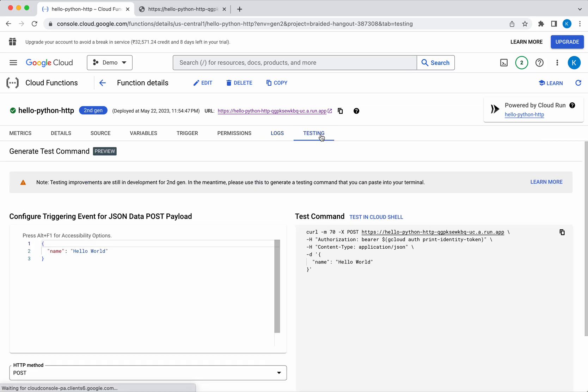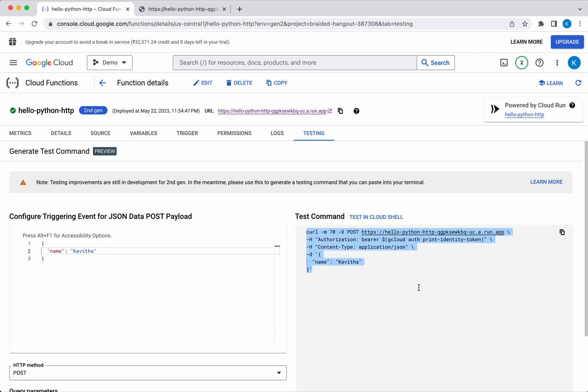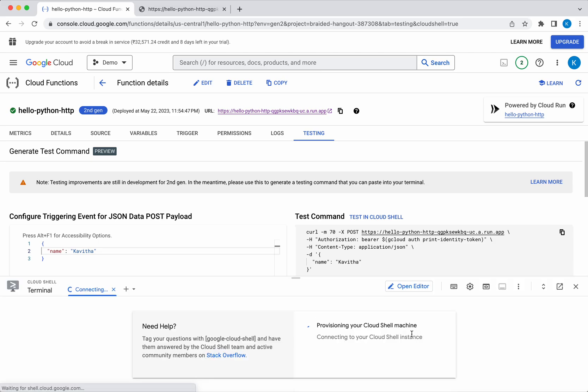In the testing tab, once the cloud function is deployed it will give a sample curl command which can be executed in the cloud shell. Here again I'm going to change instead of hello world, I'm just going to give my name here. This is the sample command which has been generated. I'm just going to copy this and execute it in the cloud shell.